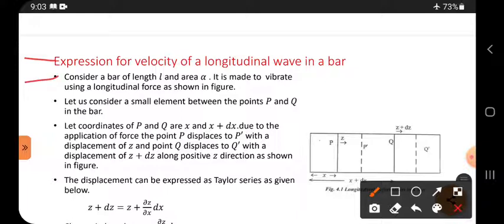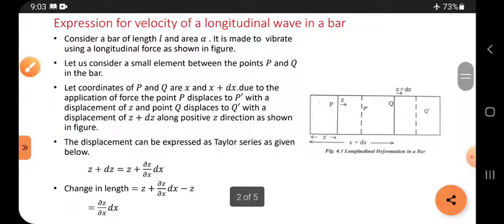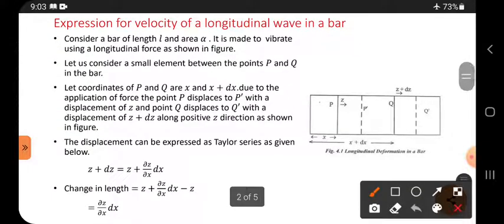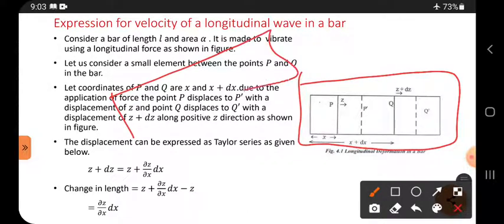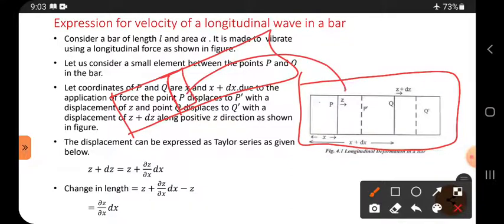Consider a bar of length L and cross-sectional area alpha. It is made to vibrate using a longitudinal force, as shown in the figure. This is a small piece of the bar — among the bar, we consider a very small element, as shown here.